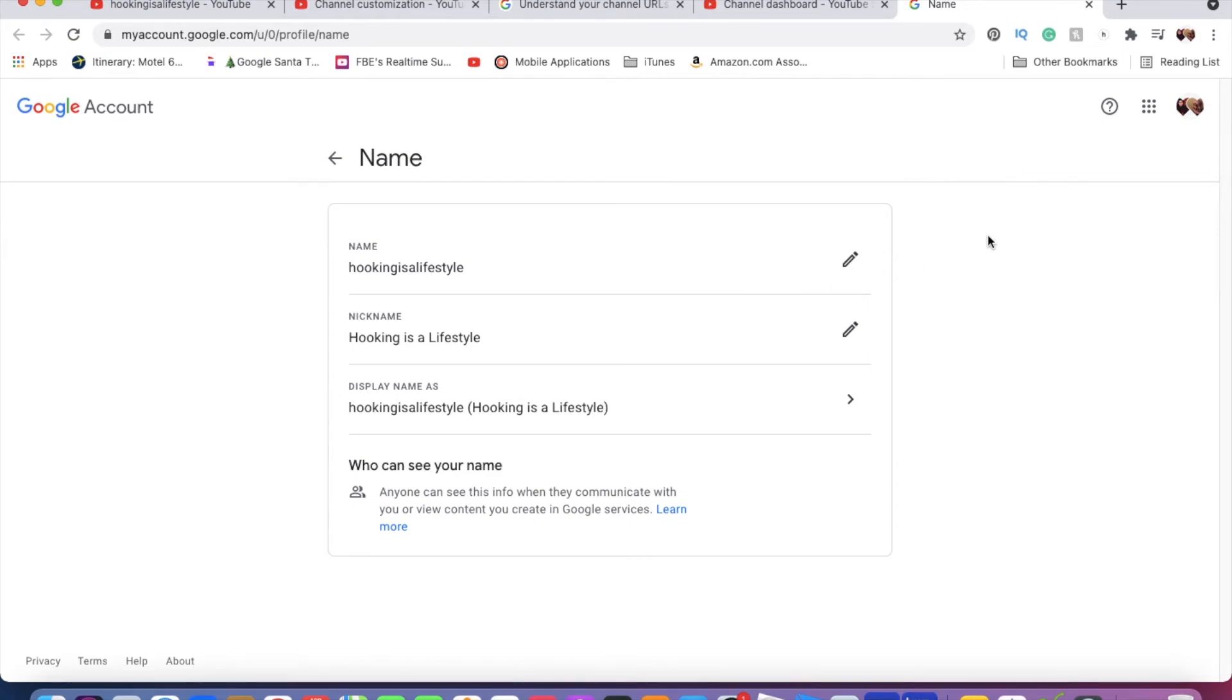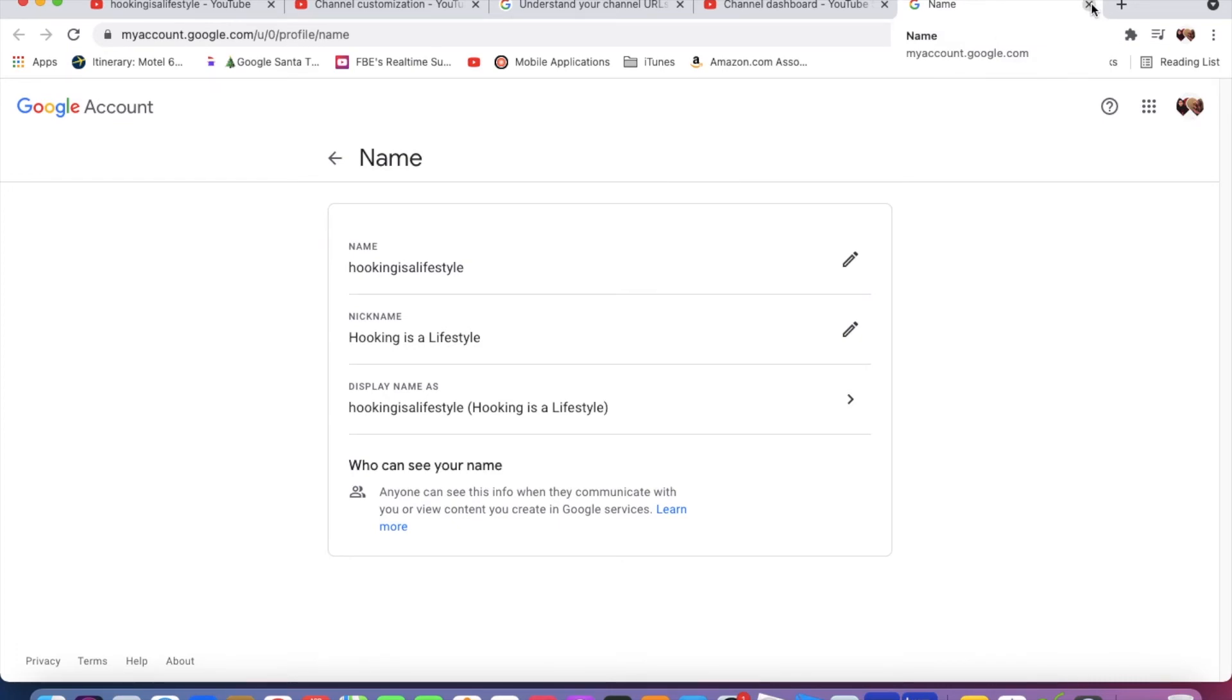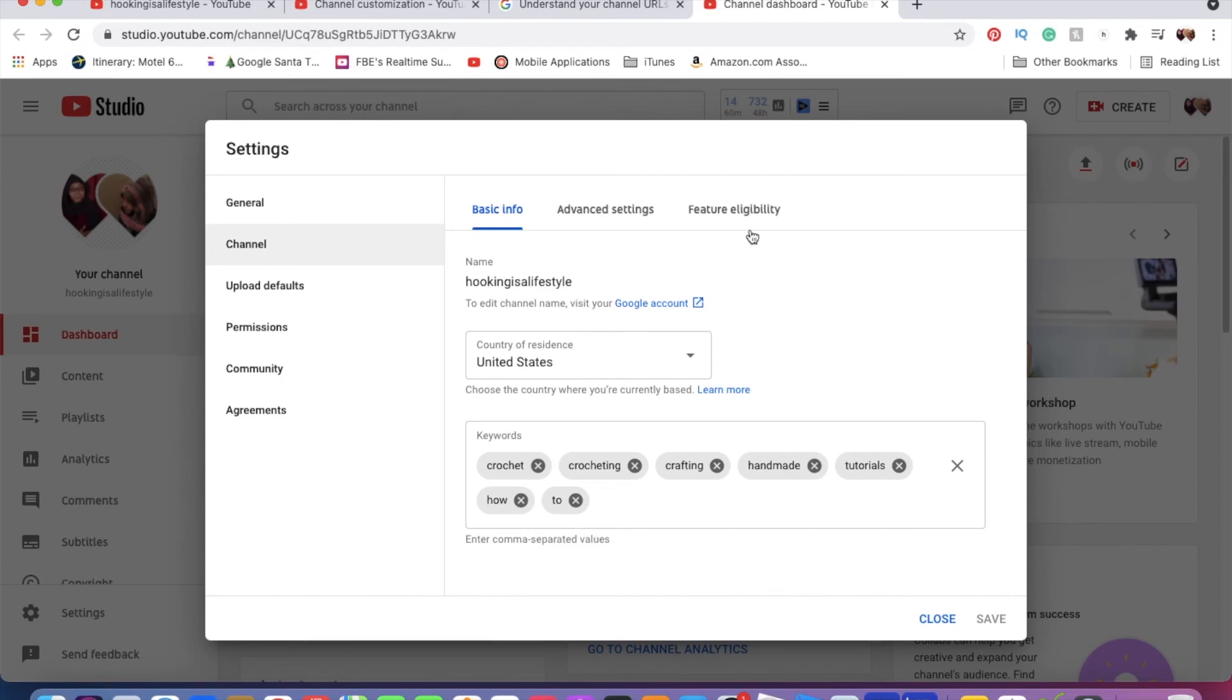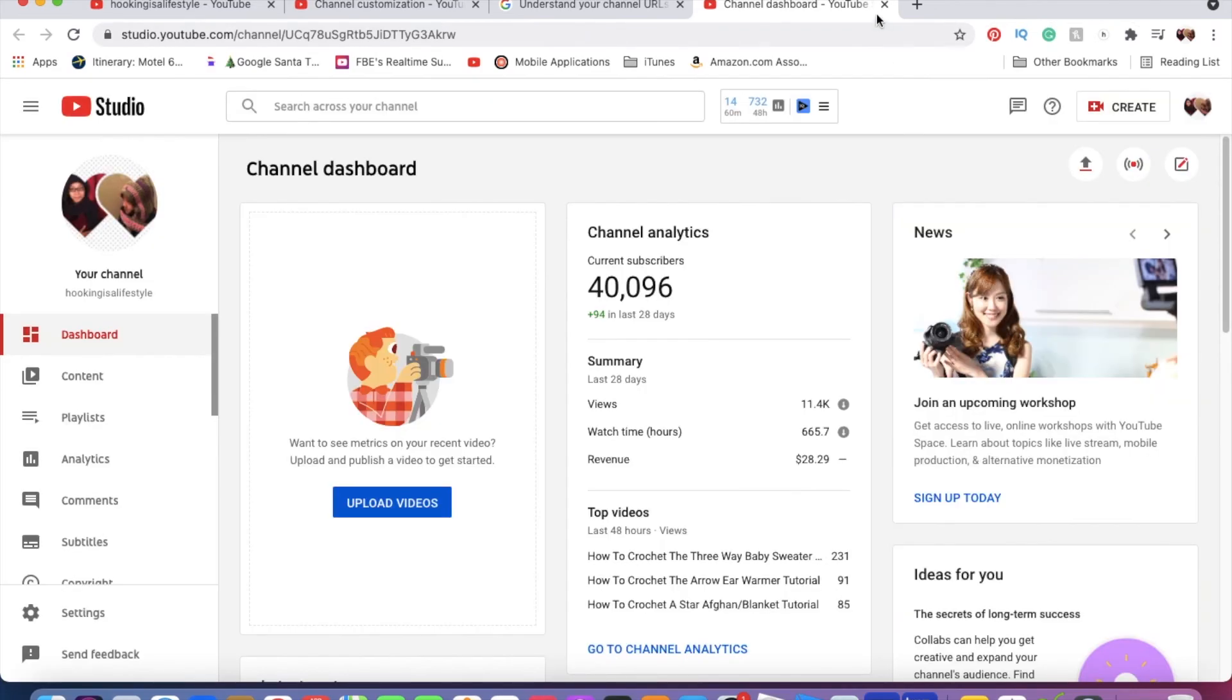For my other channel, it was really simple. It just let me change it. With this one, I had to go through all these steps. I hope that this helps somebody who has been trying to figure out how to change their channel name.